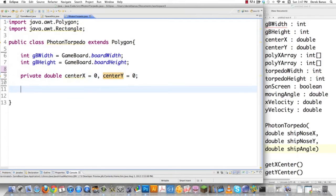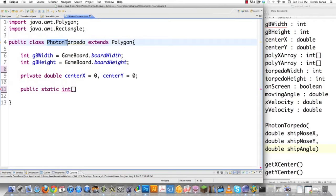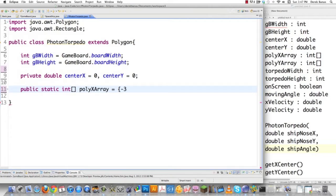The torpedo's center is going to start right where the nose of the ship is, because it makes sense for it to come out of the nose. Then I'm going to create all of the vectors needed to draw my polygon, since PhotonTorpedo extends Polygon. I'm doing this so I can use floating point values to draw vectors anywhere on the screen, and I'm not tied down to the problems that come with integers.